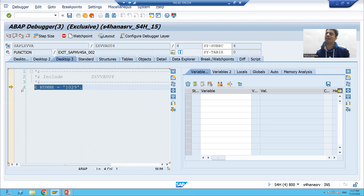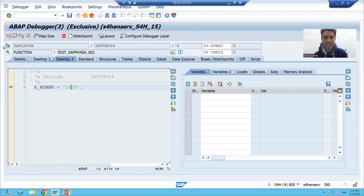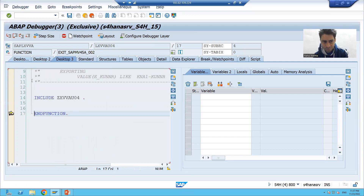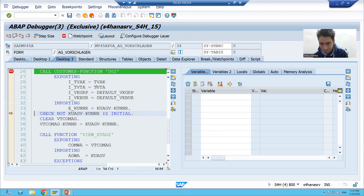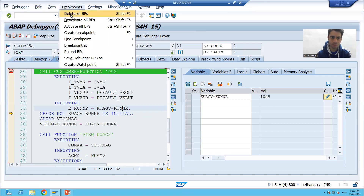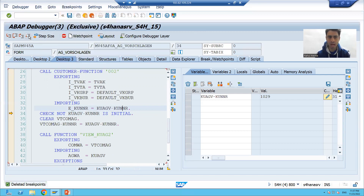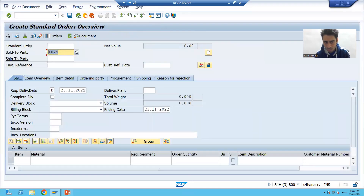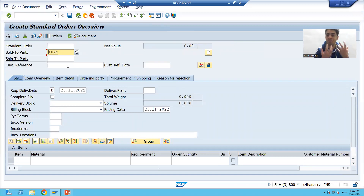If I press F5, you can see this is the same logic which we have written. We are passing the value of sold-to-party as 1029. If I press F8 and delete all the breakpoints, you can see the sold-to-party is automatically coming in the sales document. This is the requirement from the customer, and we have achieved it through function module exit.